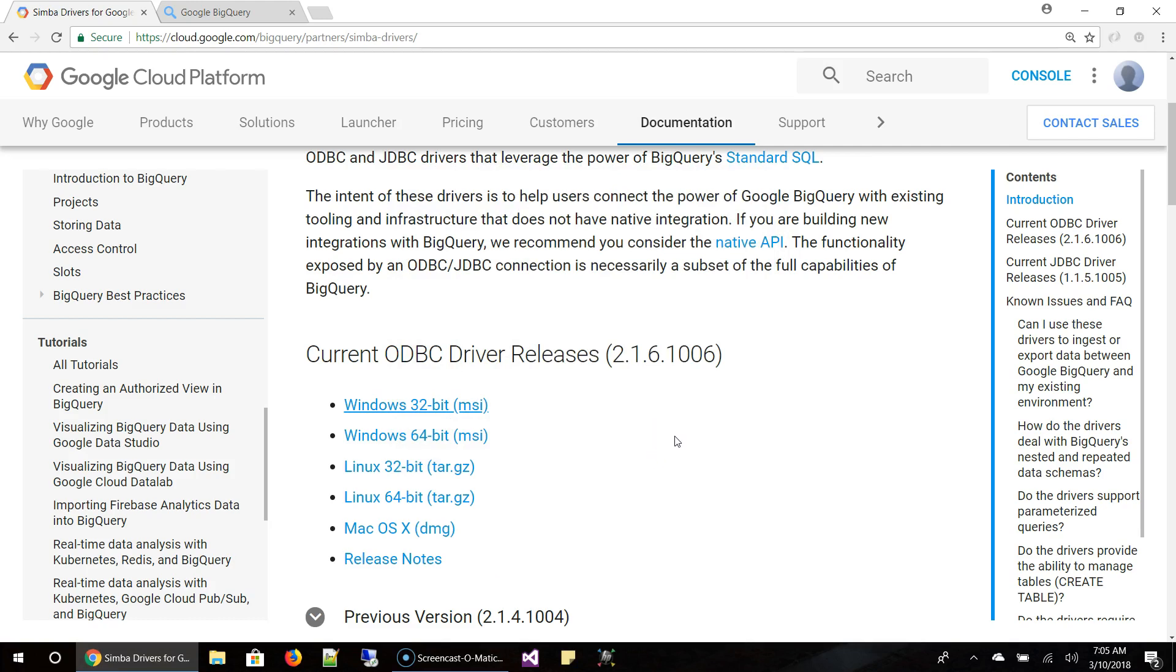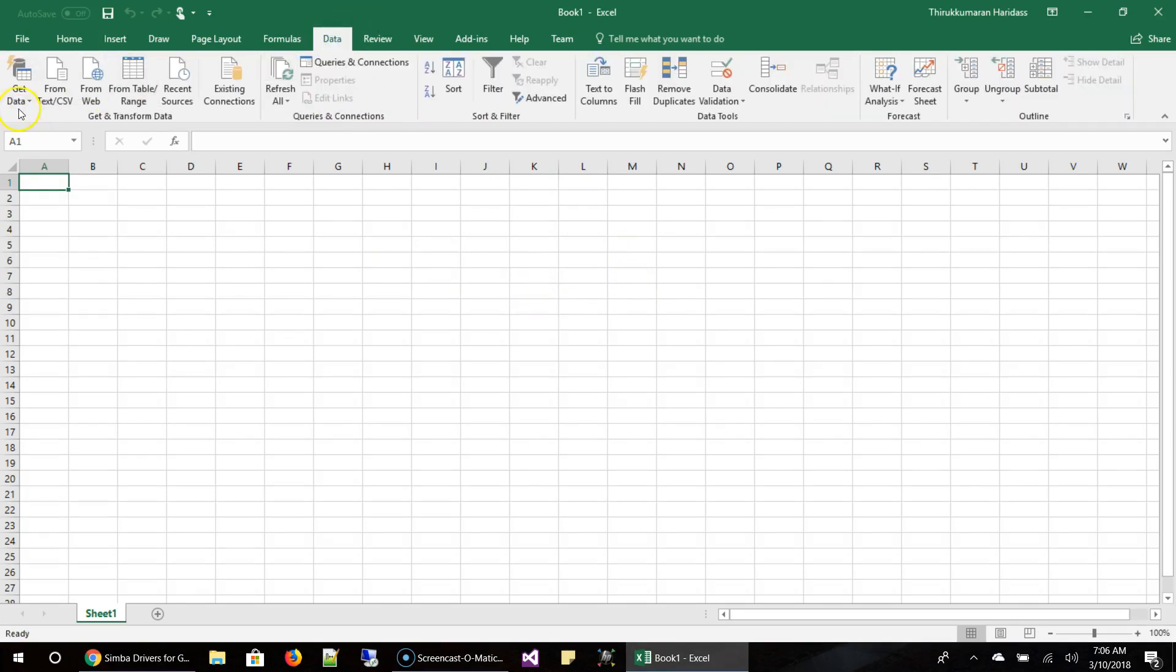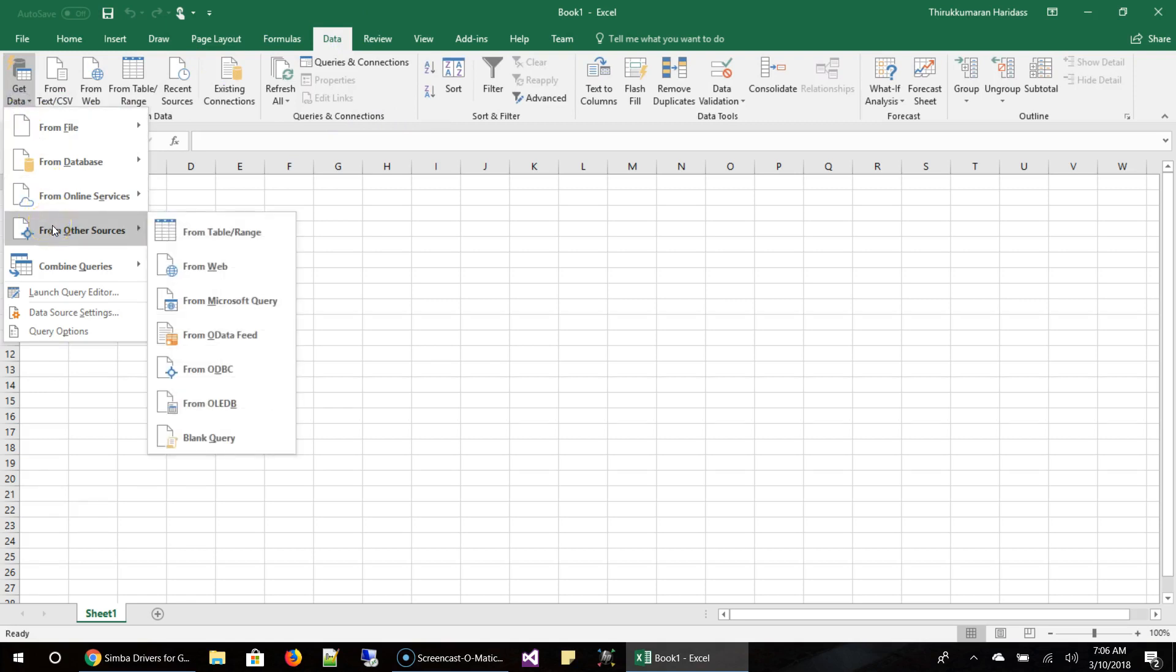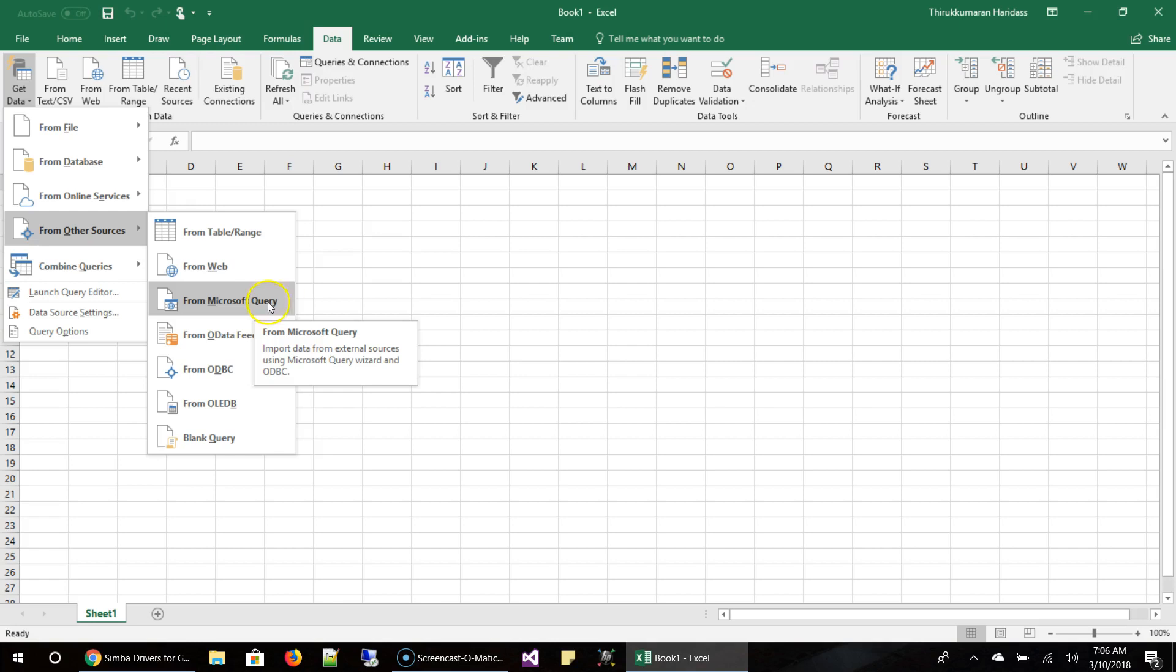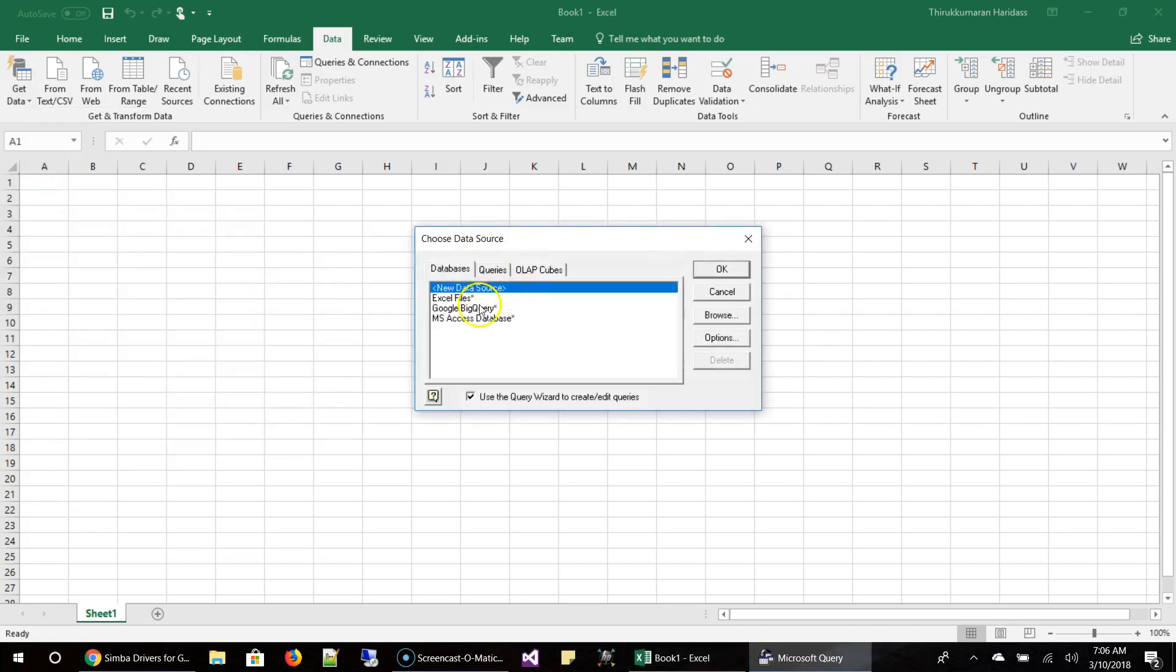So now we are going to verify if the driver is configured properly to work with Excel. I opened Excel and created a new notebook. And under data, get data from other sources, Microsoft Query. So this is the option. Data, get data, other sources, Microsoft Query. And I'm going to click on this and I see Google BigQuery. So it's good. Now let's go to BigQuery, set up some data, and come back to Excel and load it.